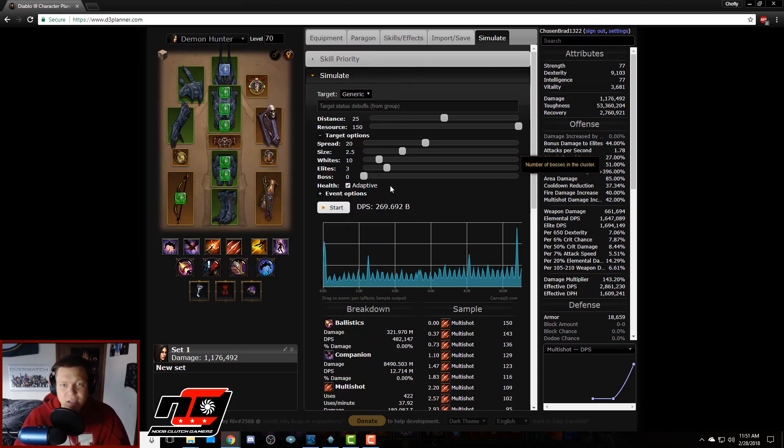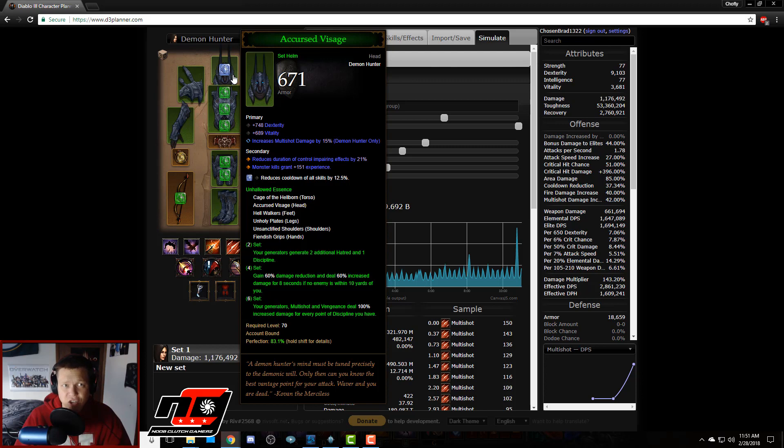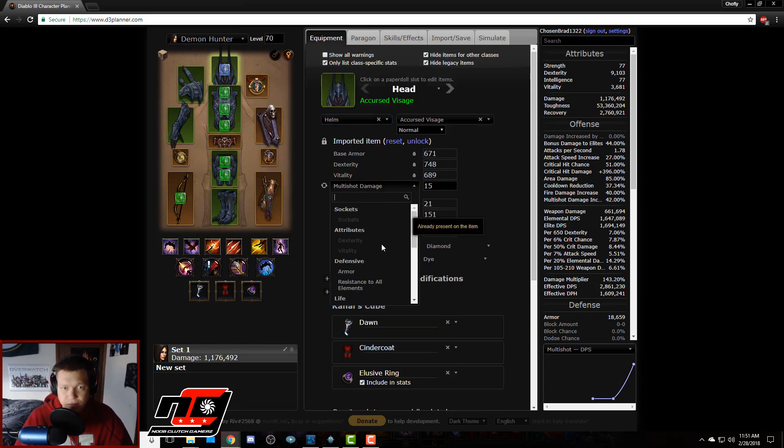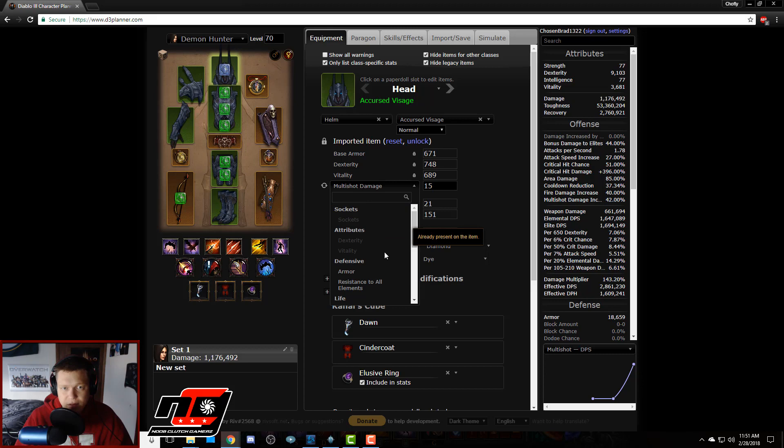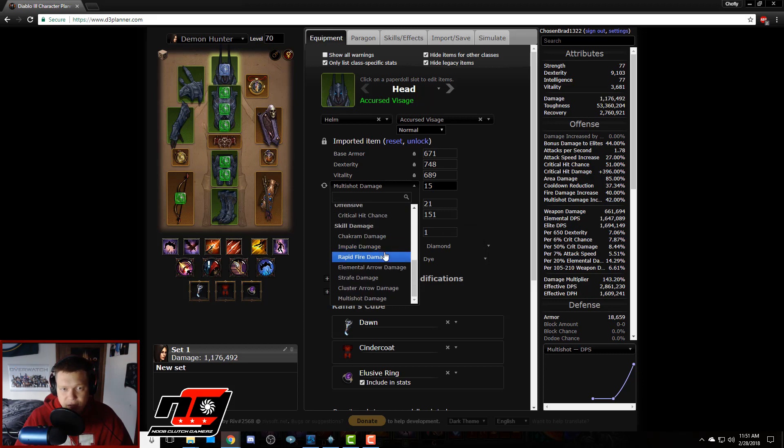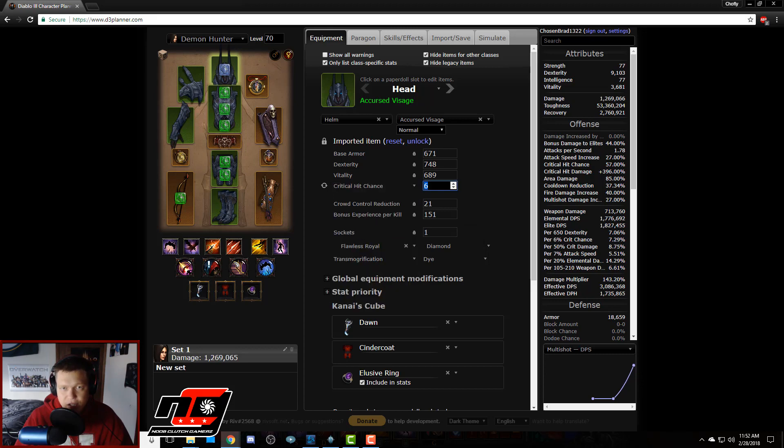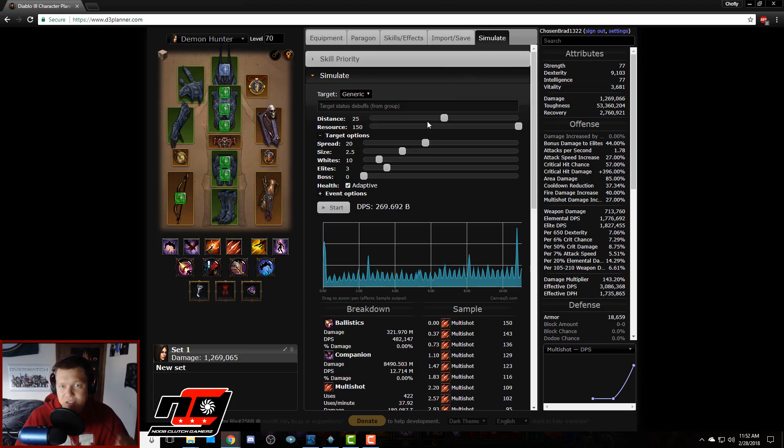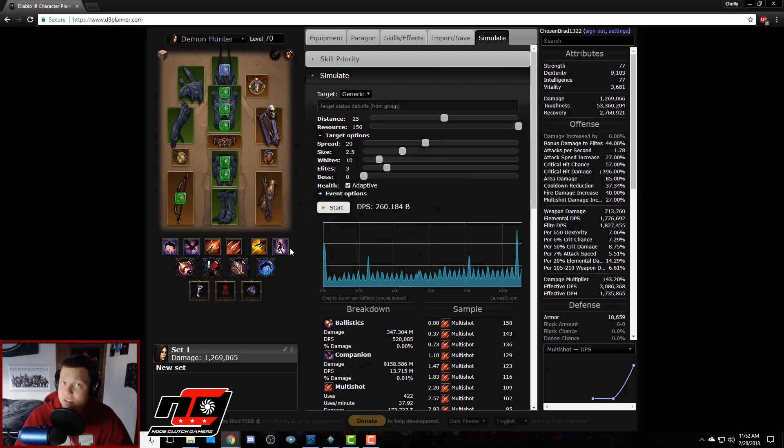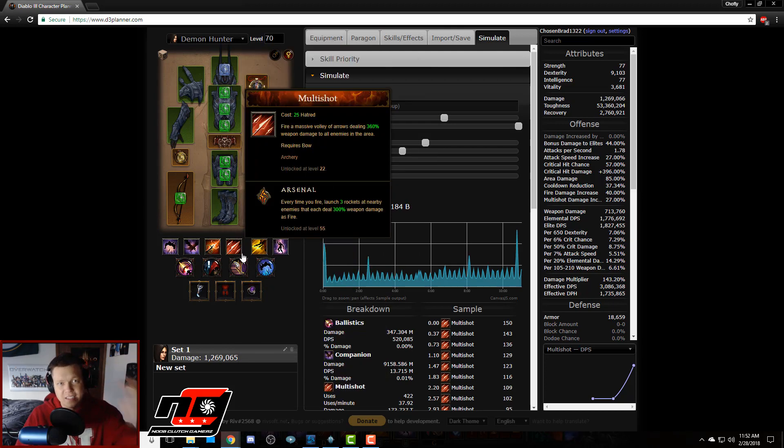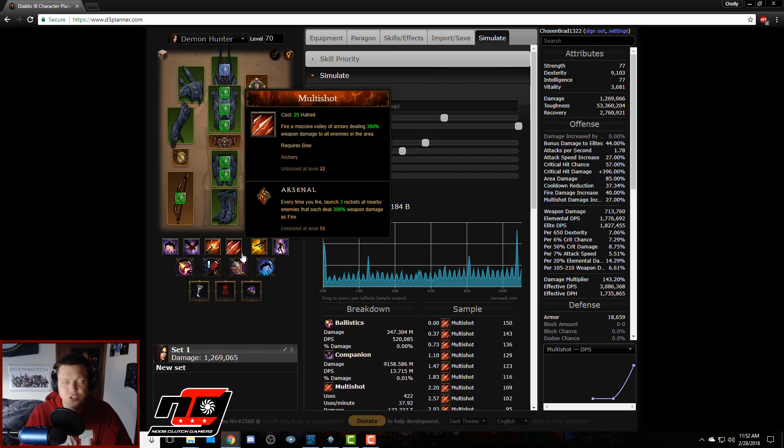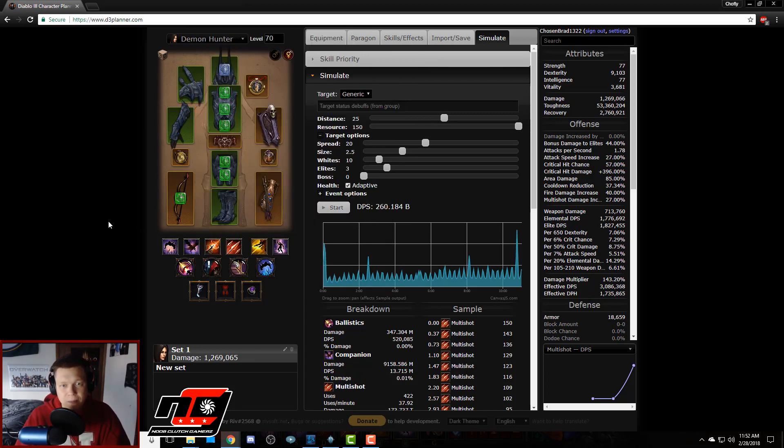So now that's with the 15% multi-shot. Let's switch this over to 6% crit. Where's our 6% crit? Crit damage, 6%. Go back over to simulate and let's see where it goes from 269, goes down to 260.